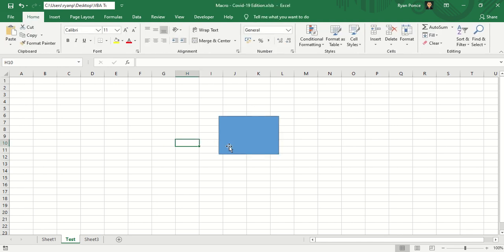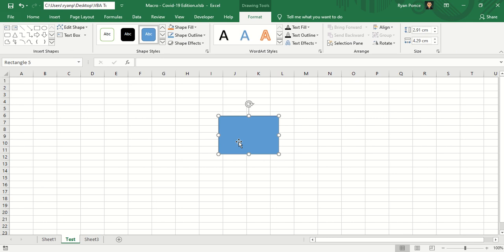The way how you could rename it is to click or activate the picture and you go to your upper left. Currently the name is rectangle 5, you can name it as sample.